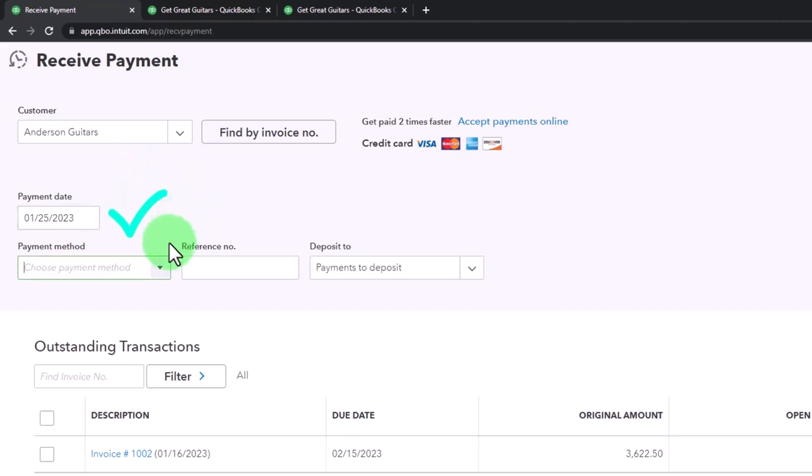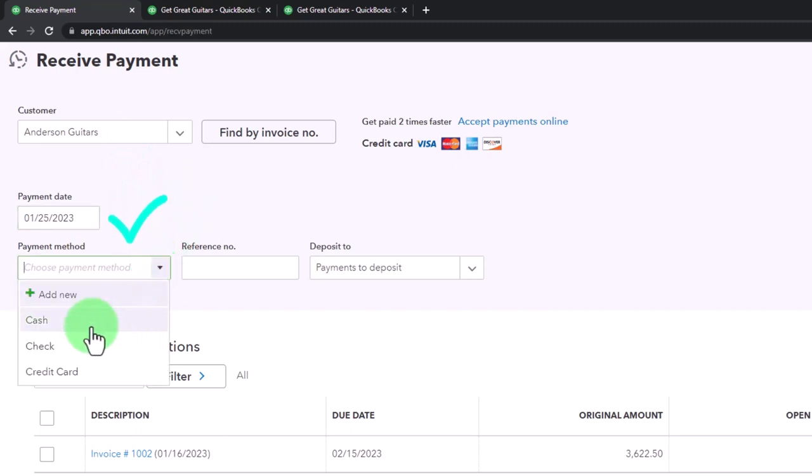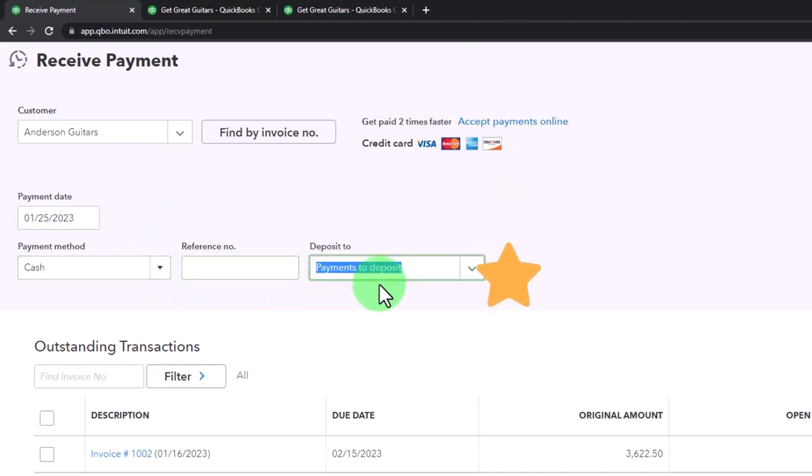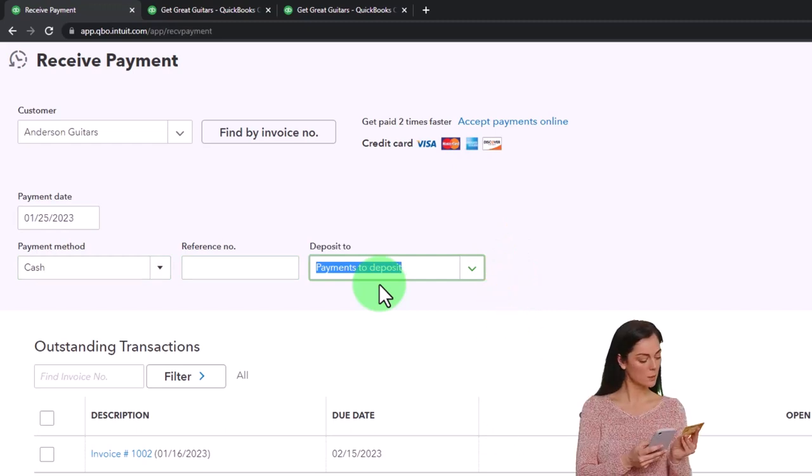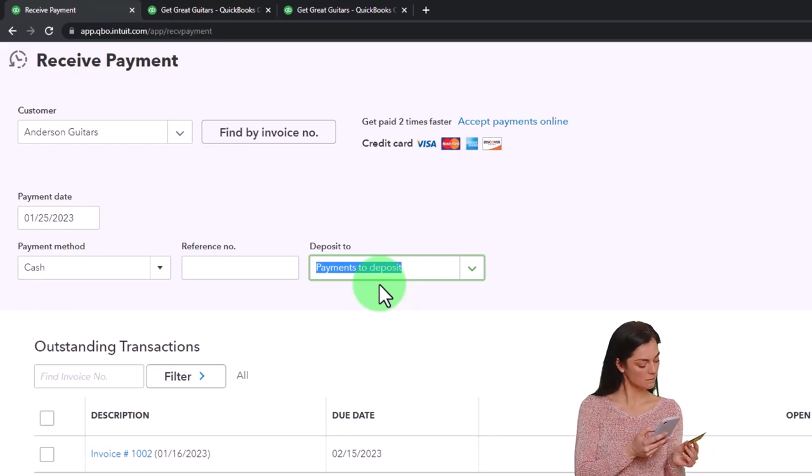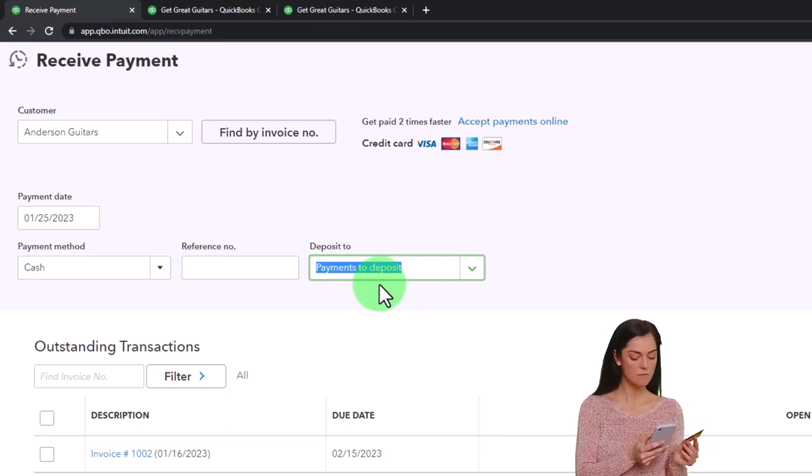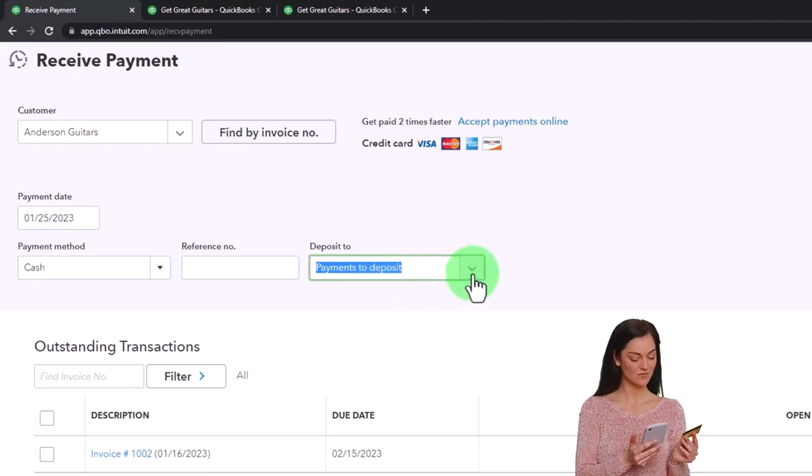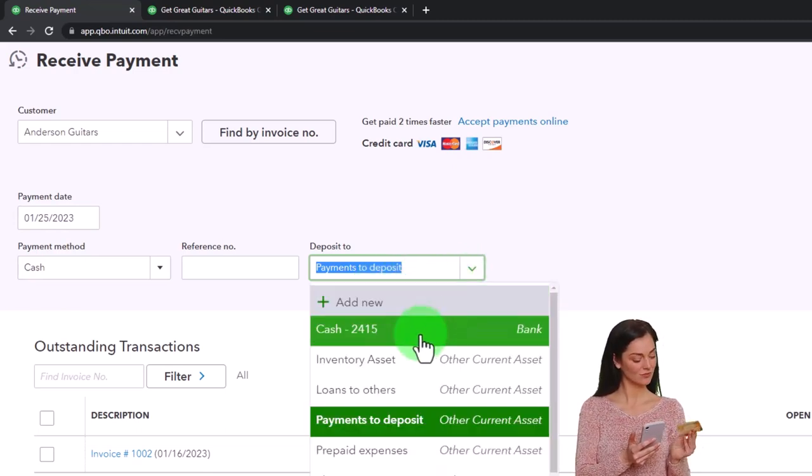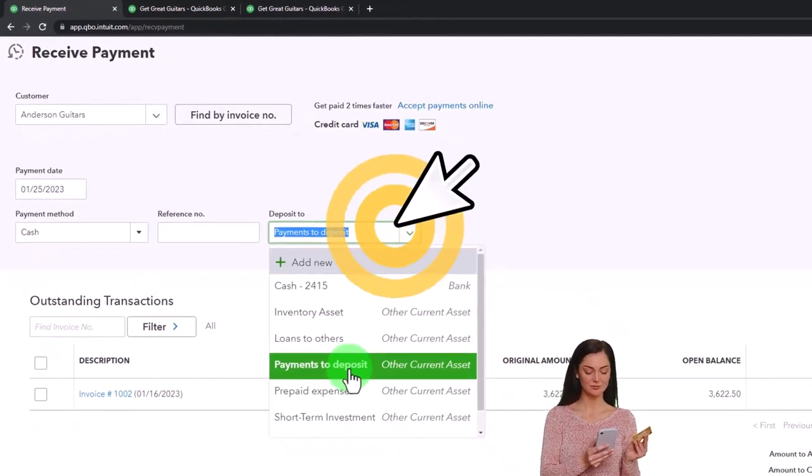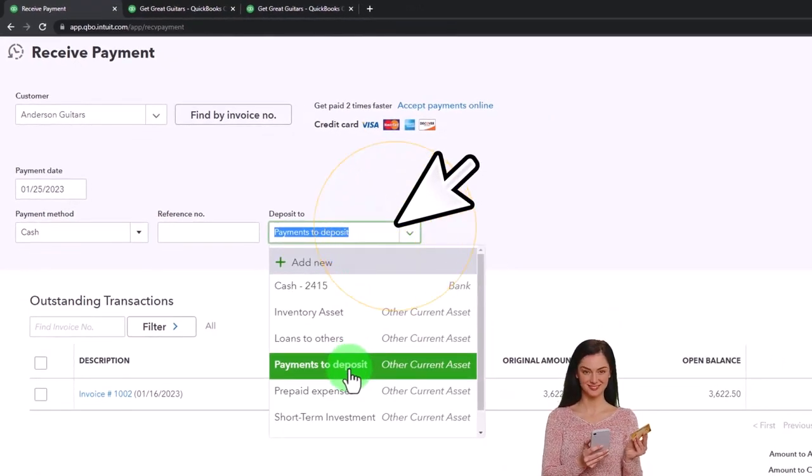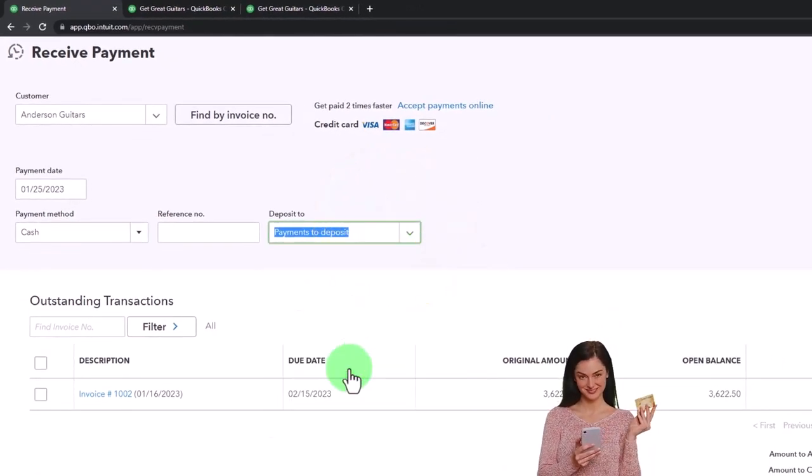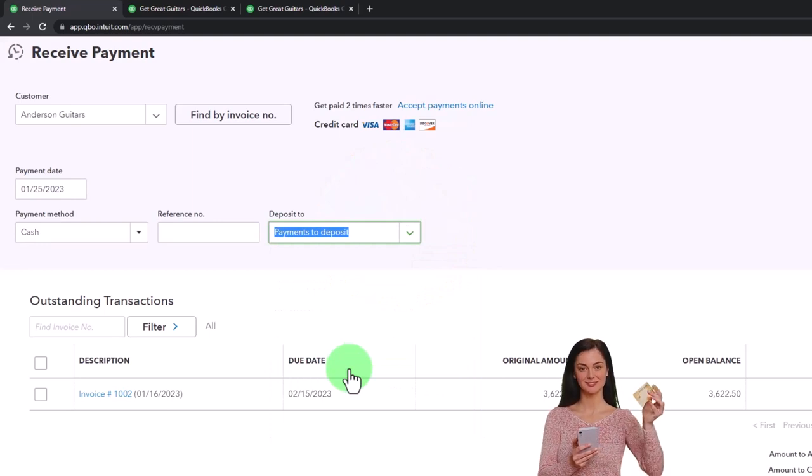The method - I'm just going to keep with cash because I'm going to emphasize this payment going into the payments to be deposited, like the undeposited funds account. That would be similar if you had a credit card. You still might use this even if you got an electronic transfer or something like that. Instead of putting it into the checking account, we're going to put it into that payments to deposit holding account, and then make the deposit of possibly multiple payments at the next step.